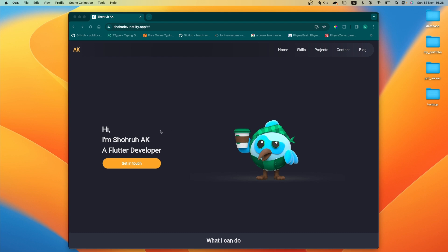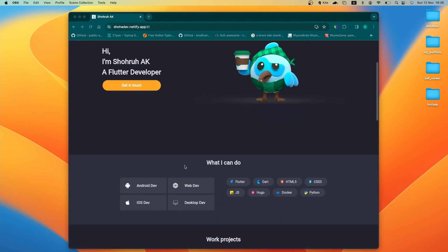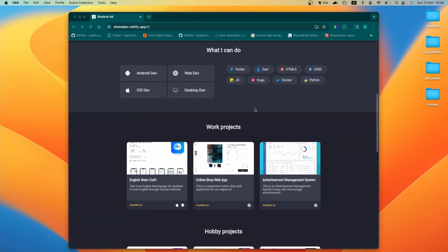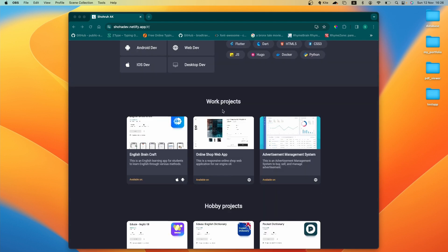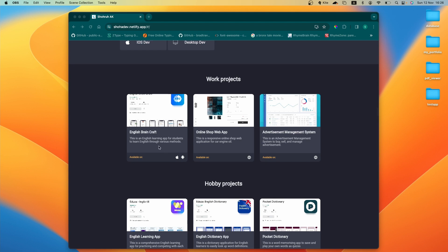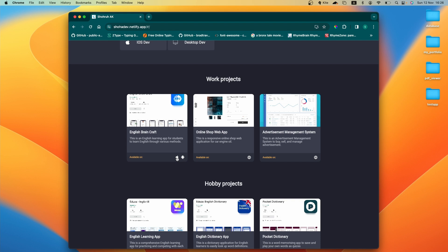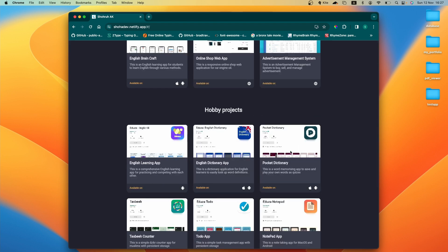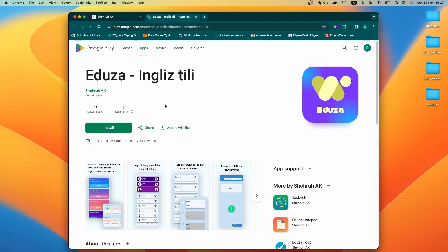Let's check out the desktop version first. We have some navbar buttons, each of which corresponds to the sections we have created — the skills section and the project section, where we have work projects and hobby projects. We have a card per project, and on each card we have small buttons. When you press on them, they will open the actual project on the Play Store, App Store, or on the web, based on the icon visible on the card. For example, tapping on a project will open the Play Store on the web in a new tab.